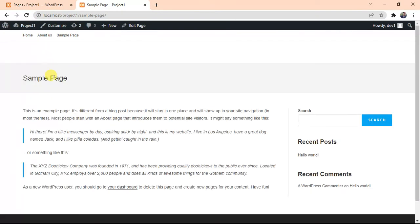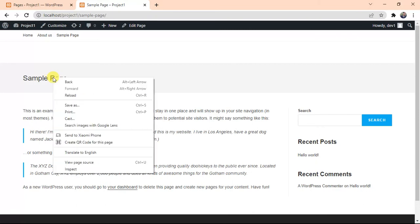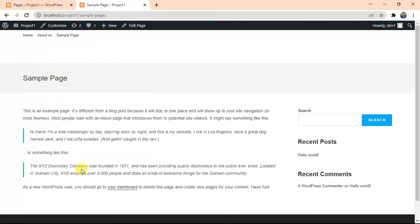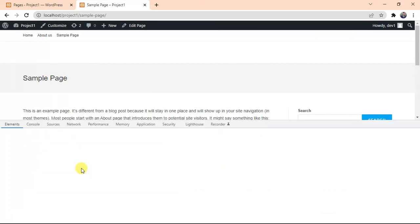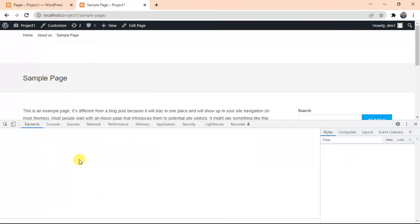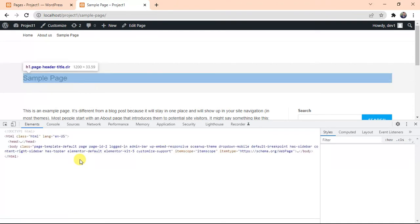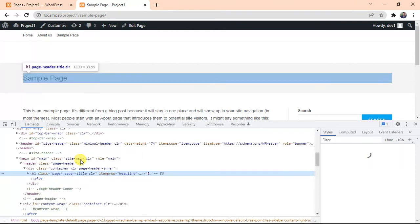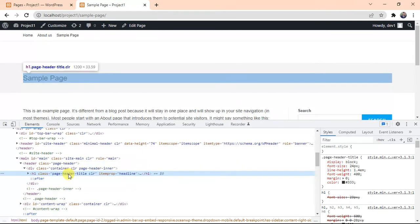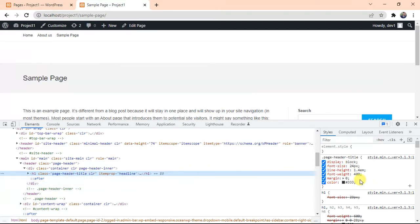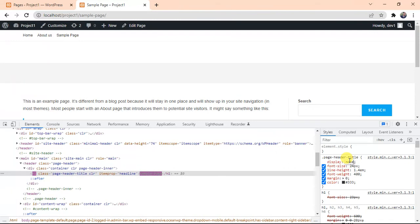Now we will move to third option. Click on Refresh, it will show the title back. Now right-click on this title, go to Inspect. You will see class page header title. Go to this section. If you don't find this display block, you can add display none directly.